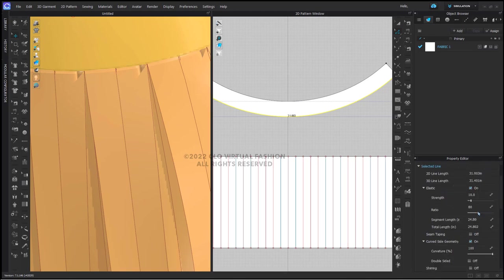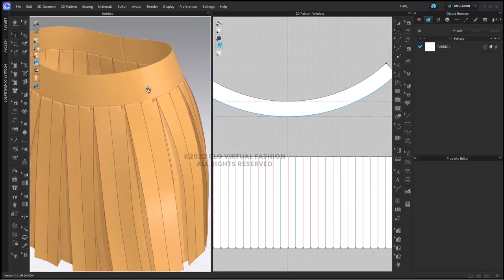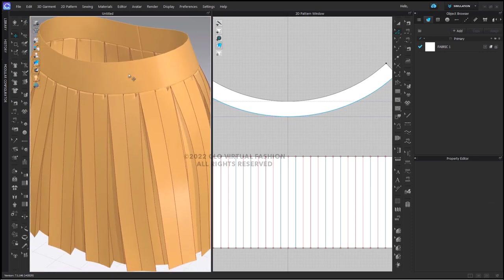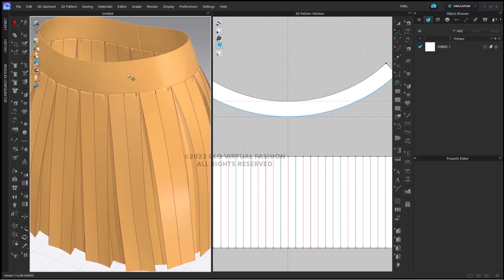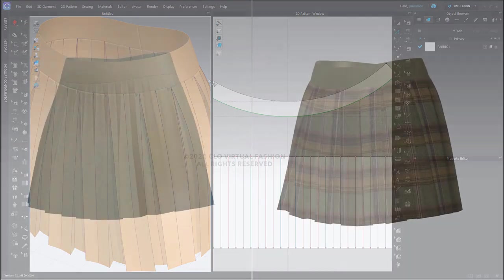When that particular segment is selected, check elastic here in the property editor and change the ratio to 100. What that will do is give the effect of grosgrain tape so that when you simulate in the 3D window, the edge of your waistband will not become distorted.